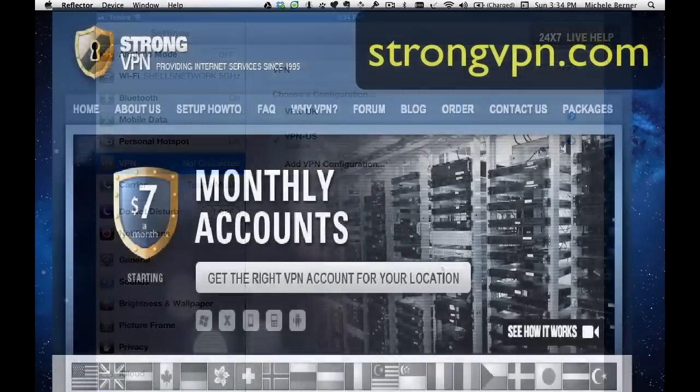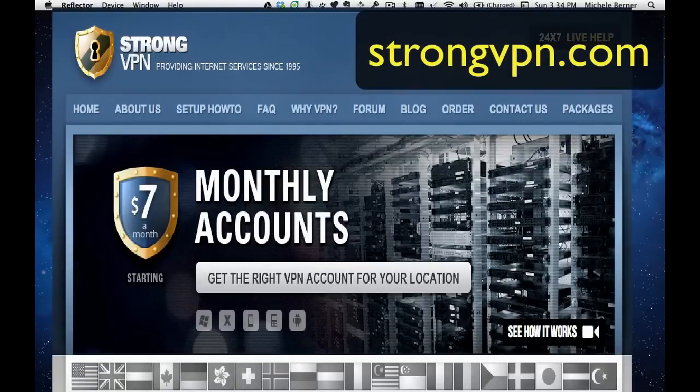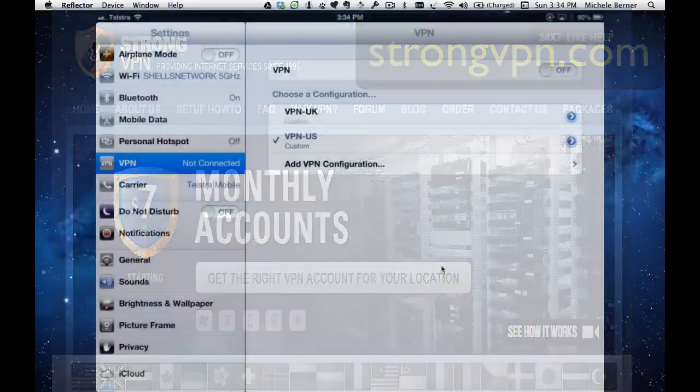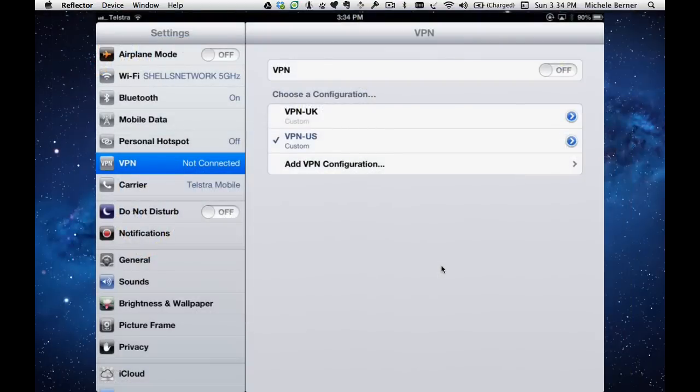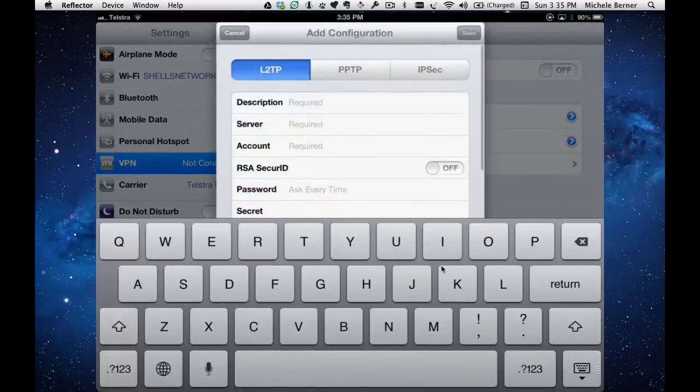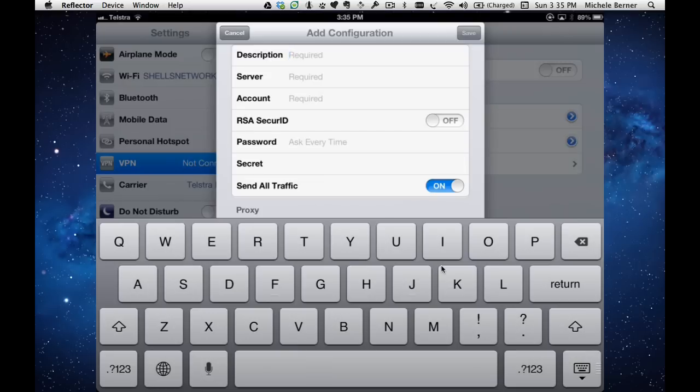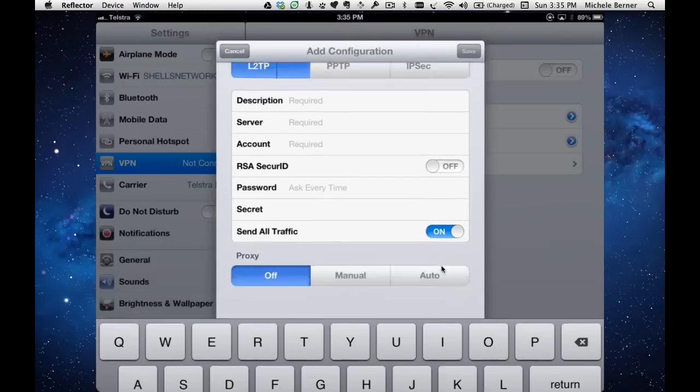For example, I have a VPN through Strong VPN, and I have a US IP address and a UK IP address. When you go to a site like Strong VPN, they will give you all the details which will allow you to add your VPN configuration, all those details, your server and your account and your password.